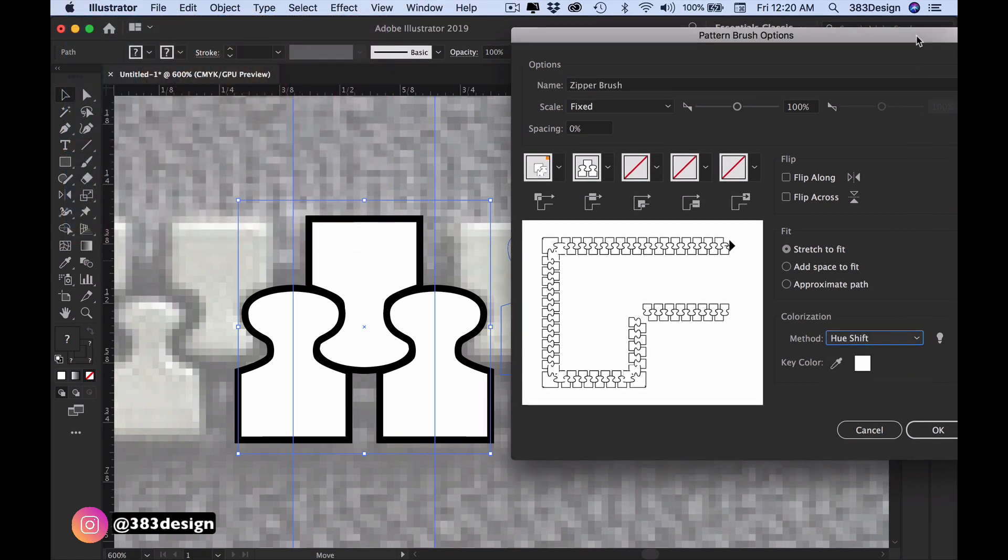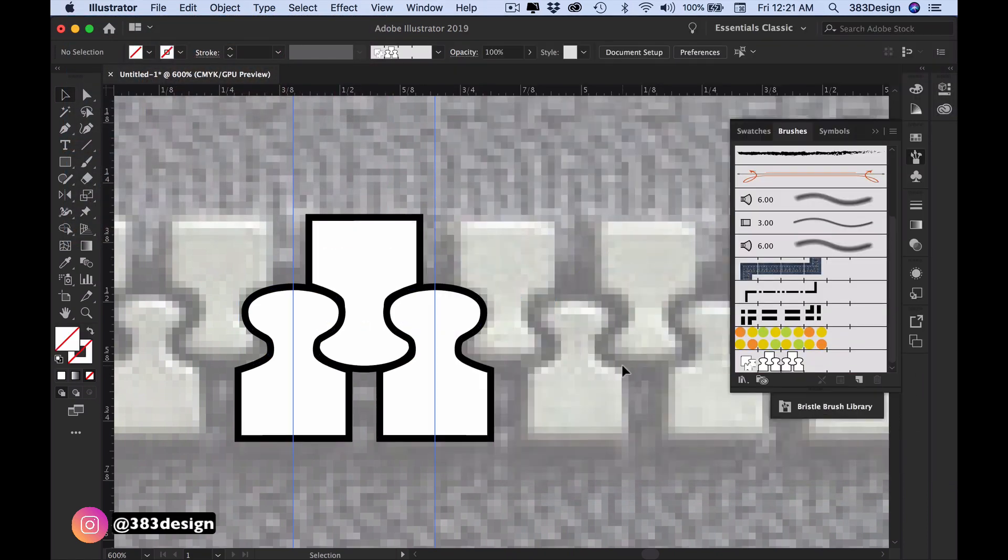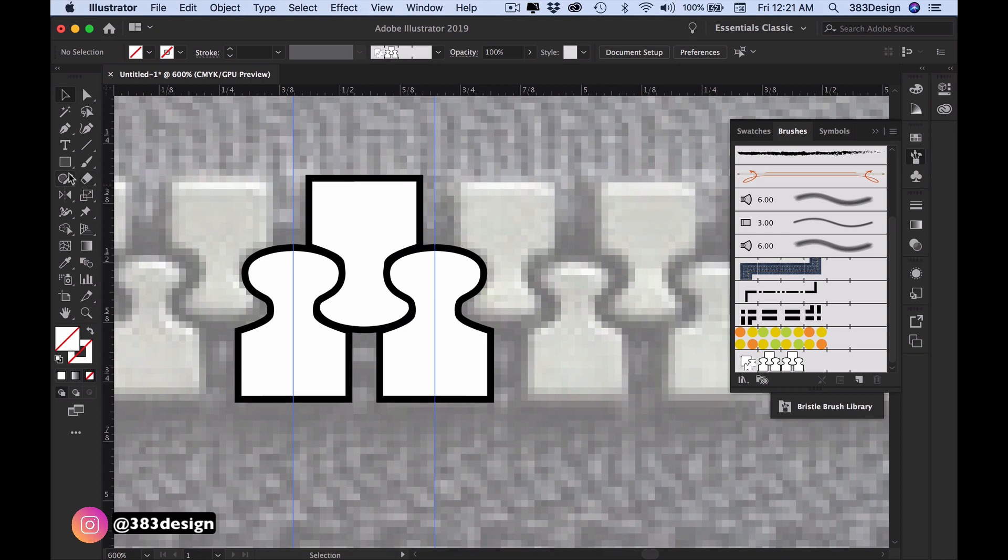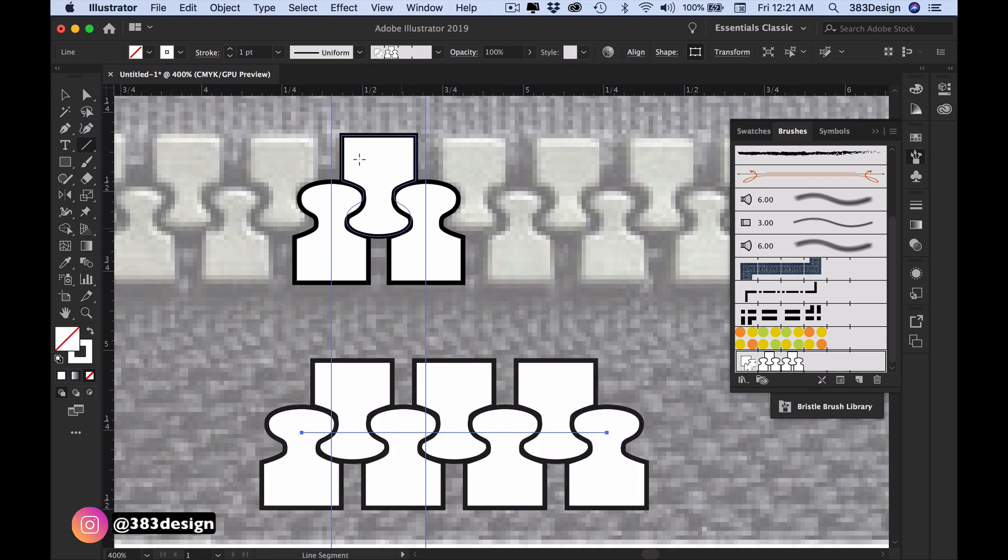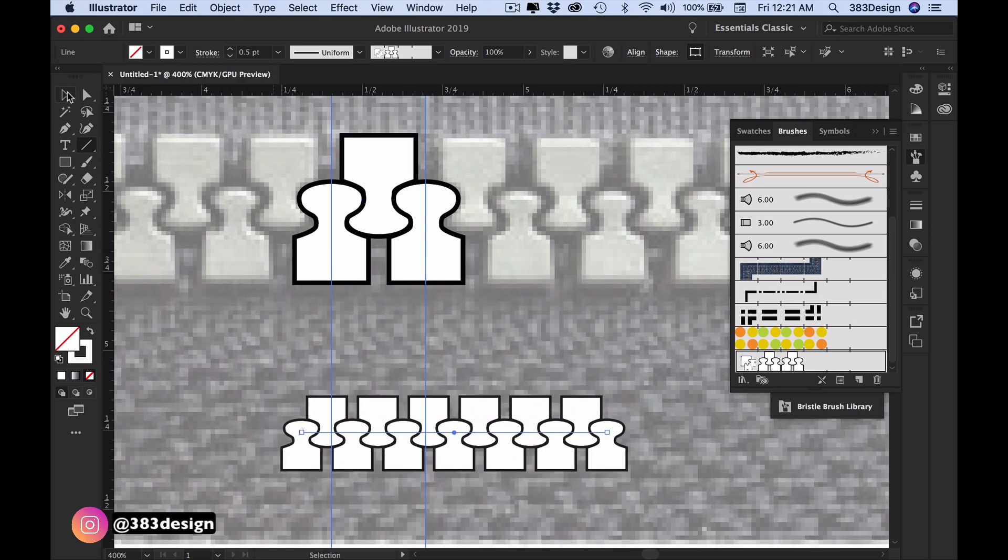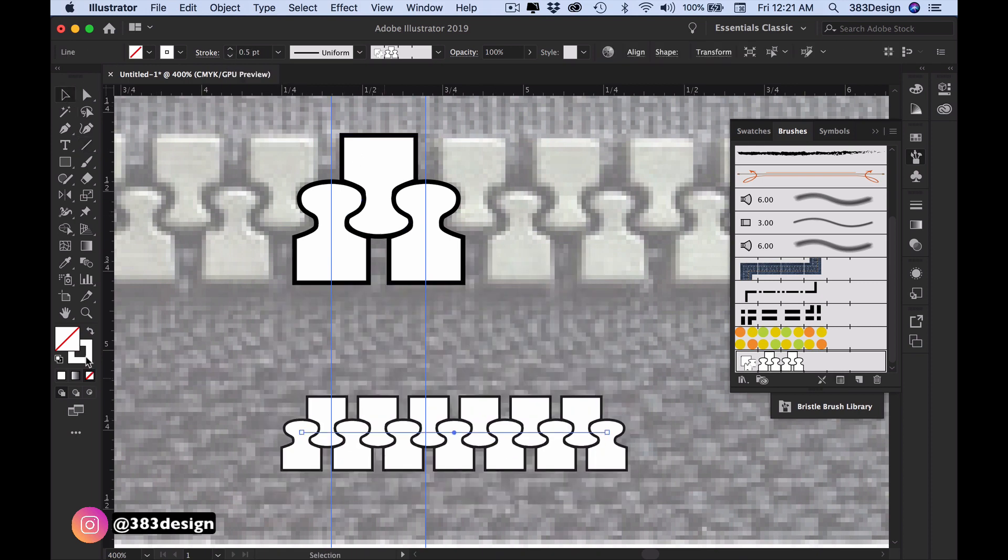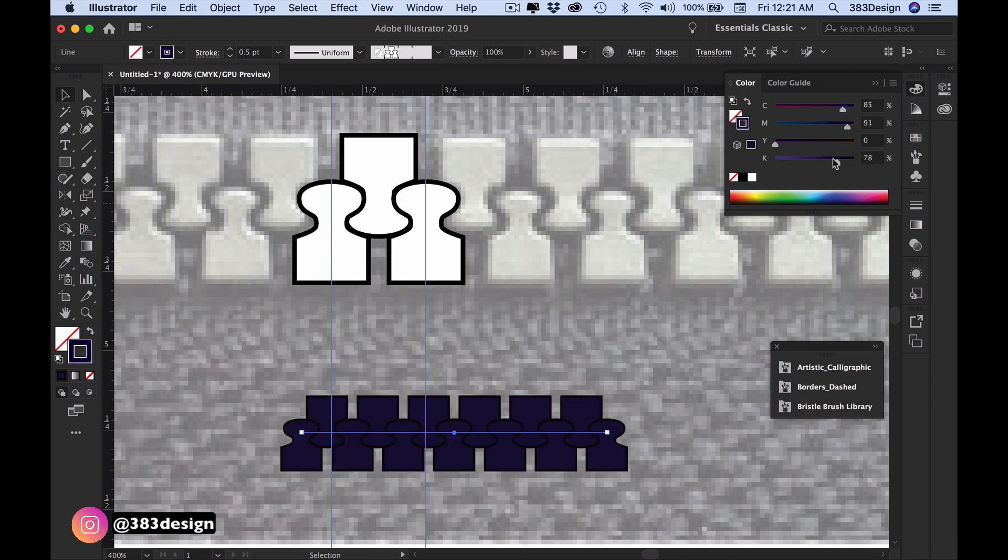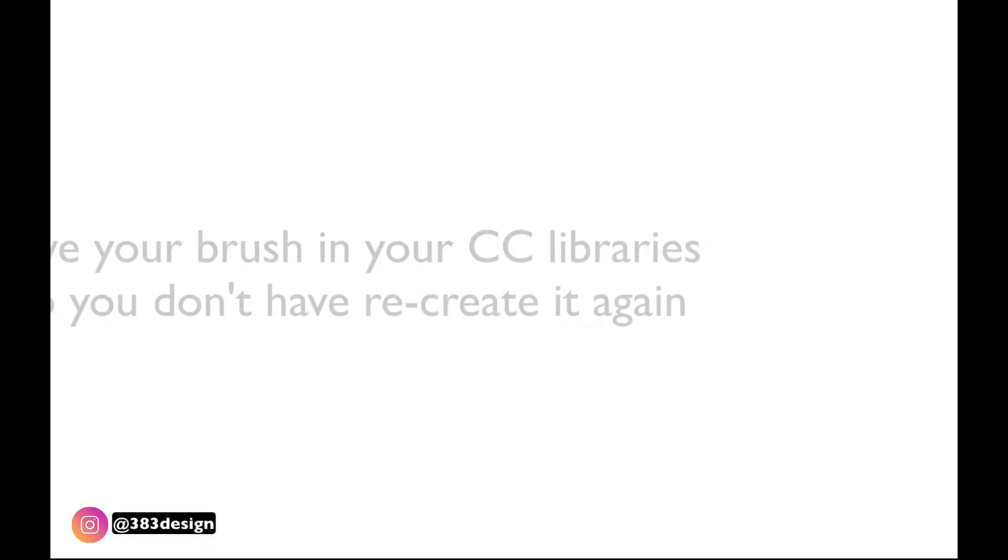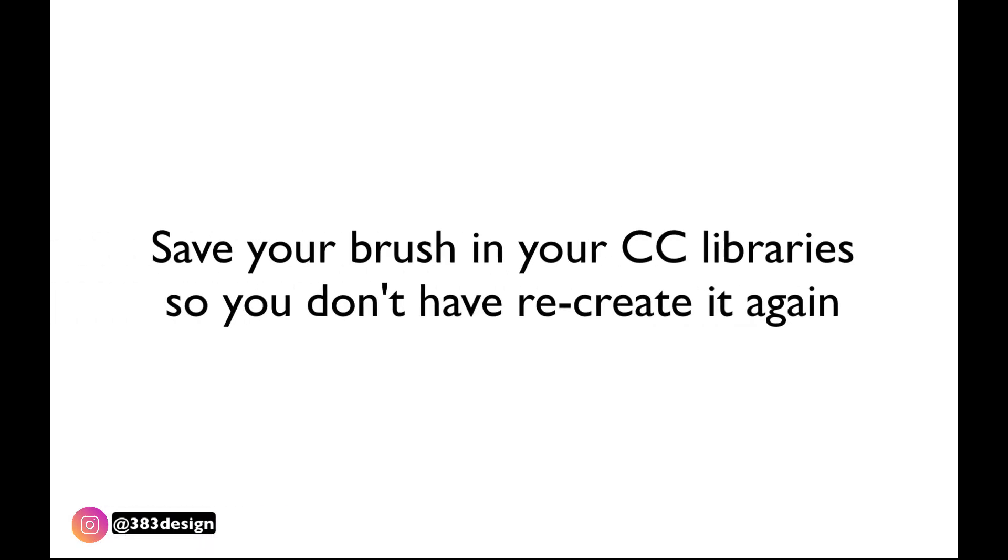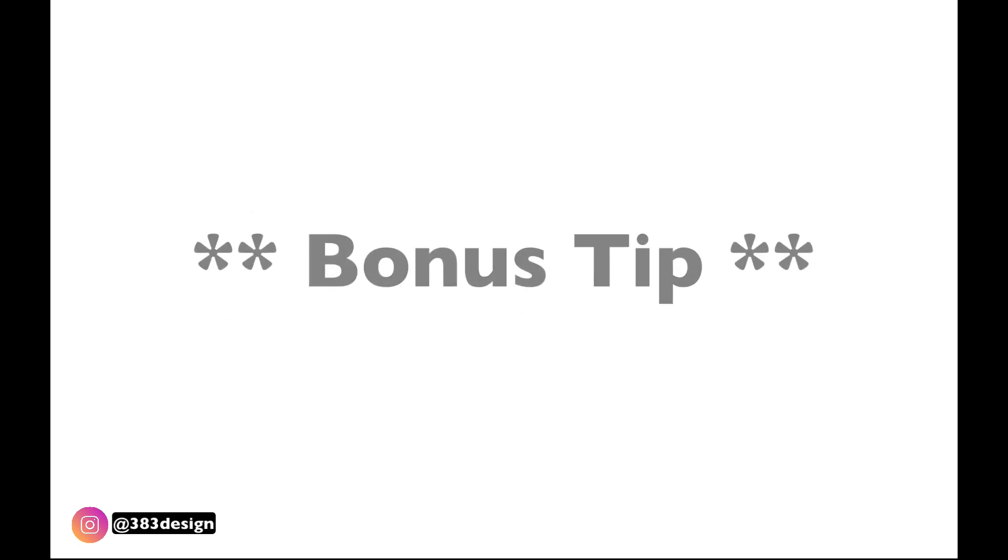Press okay and test your brush. Create a line and then select the brush from the brushes panel. To color the brush, change the color of your stroke. That's pretty much it. Of course, one of the things I love the most is that you can now save this in your library so you never have to create another zipper brush again, unless you have some type of novelty teeth. Now here's your bonus tip.